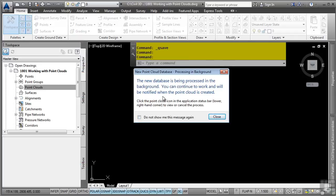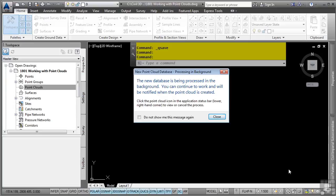Civil 3D warns you that a new database is being processed in the background and you can continue working while this is being done. There's a notification in the bottom right side of the tray that will tell us when this point cloud file is created. Click Close.